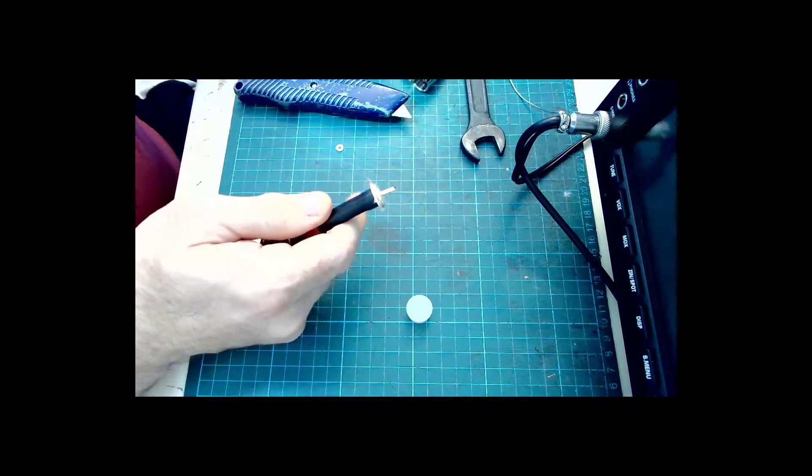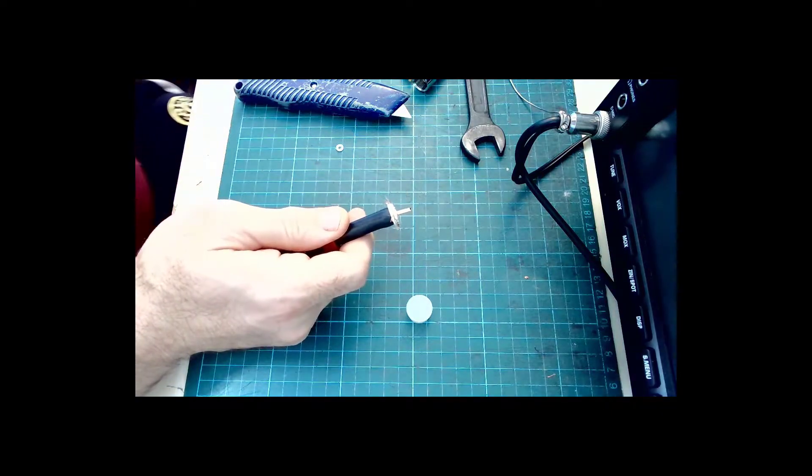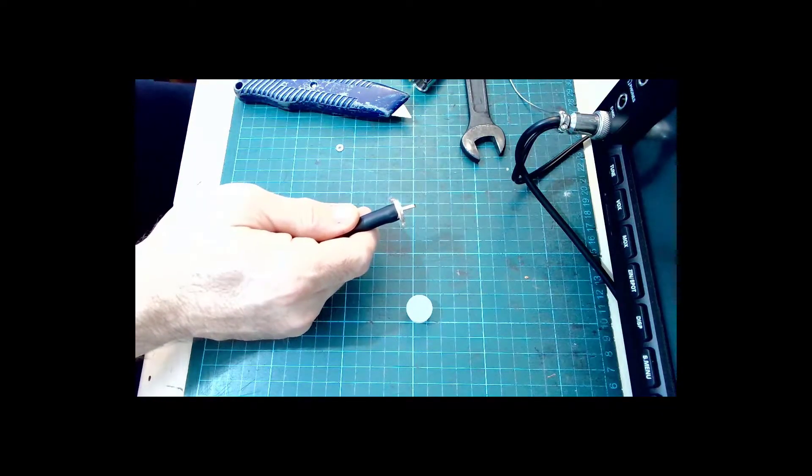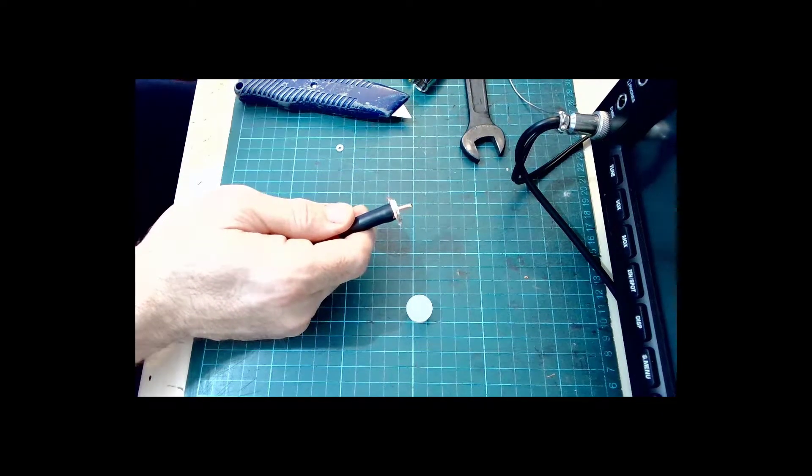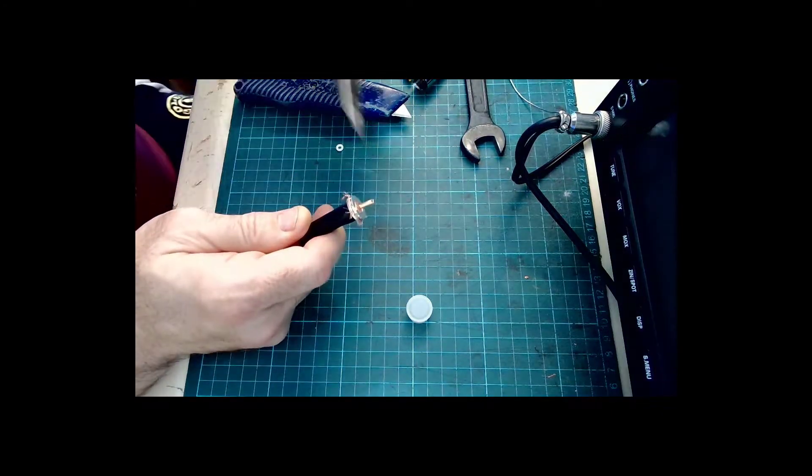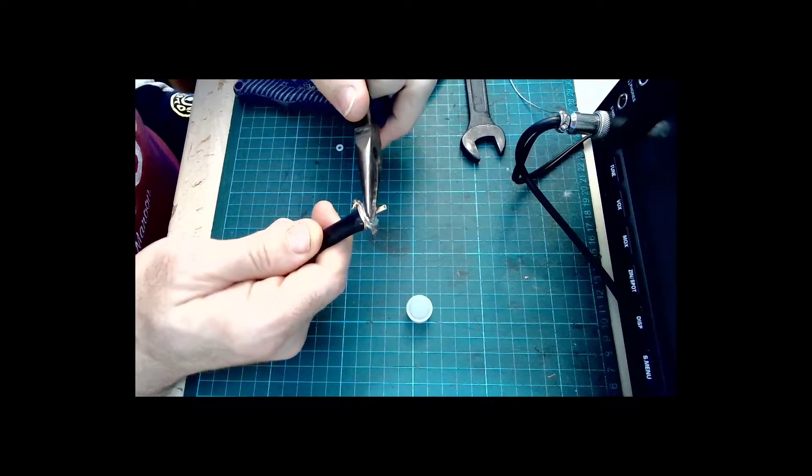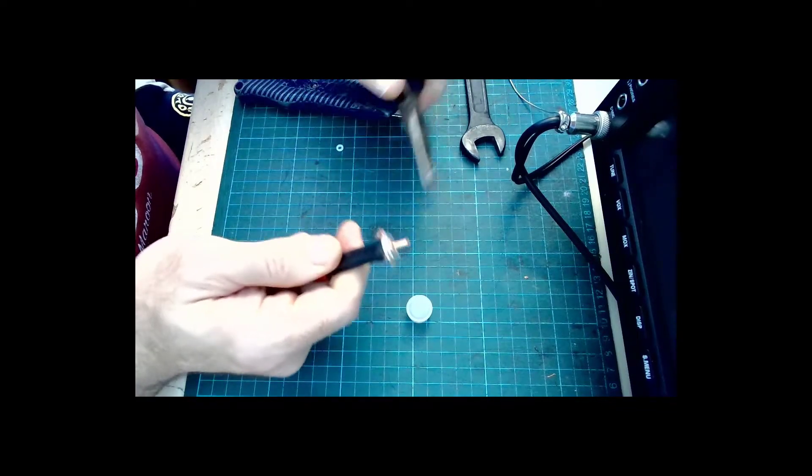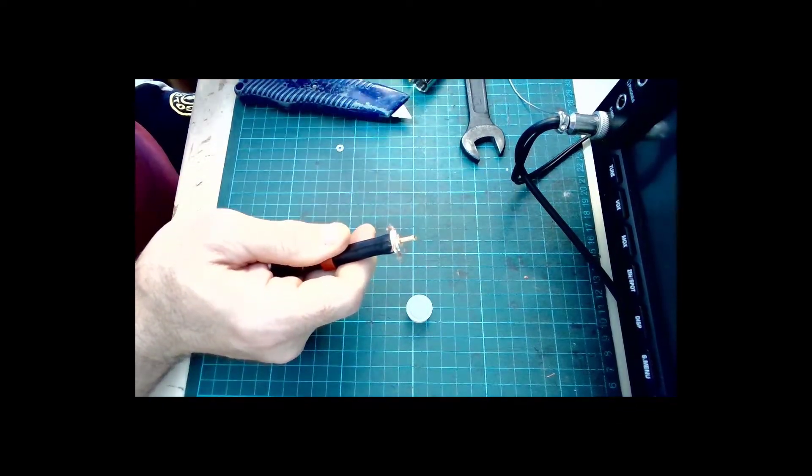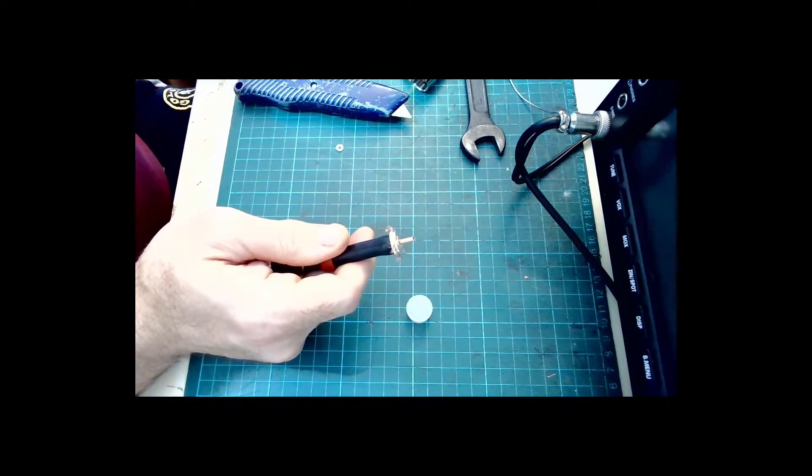So that's now with the center pin out. I'm going to use a pair of long nose pliers here just to center that a little bit and get that where it needs to be.